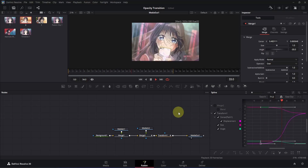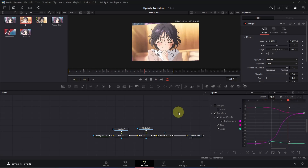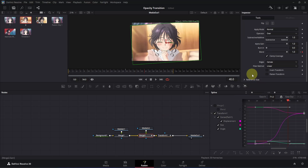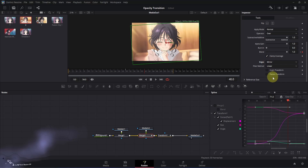Let's also enable mirror edges for our second clip. Click on the Merge 2 node, go to the inspector and scroll down, then change the edges to Mirror.